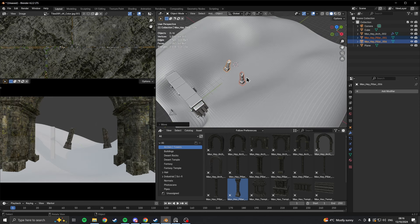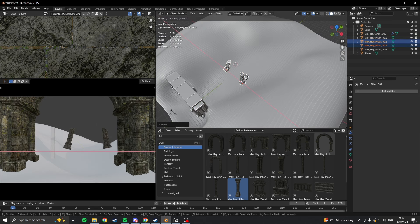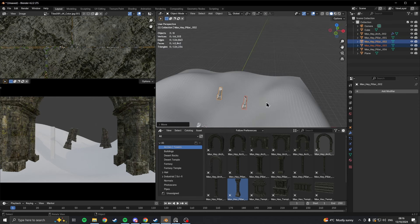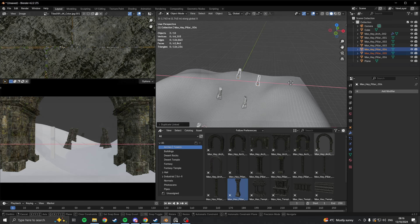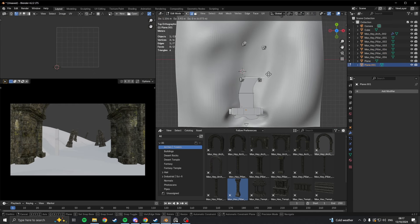Once I had two of them done, I just used Alt D to duplicate them to roughly follow the path.